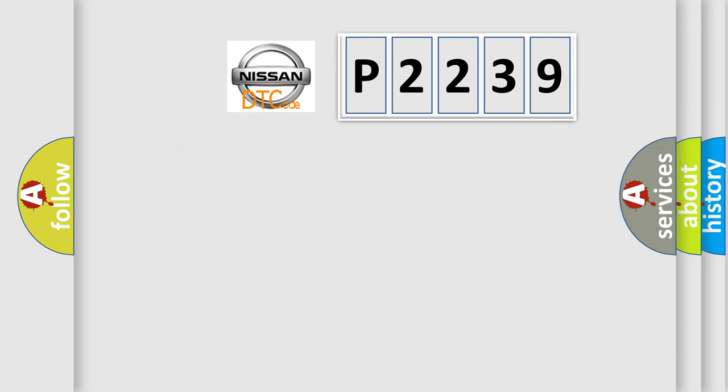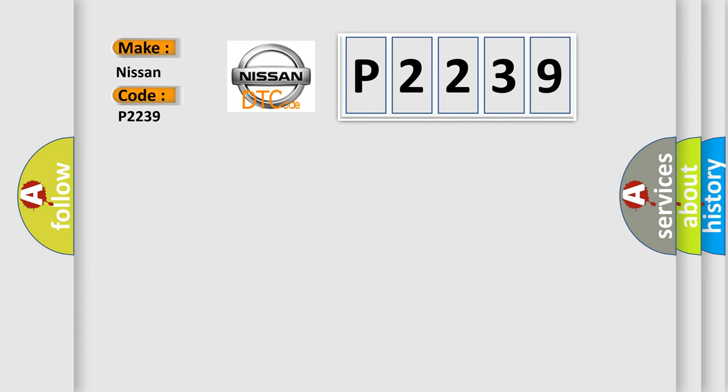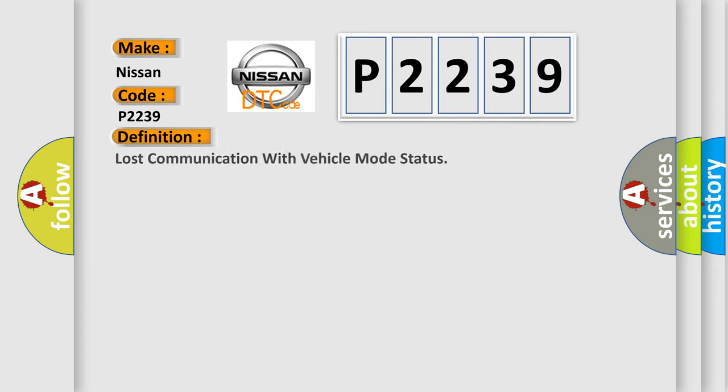What does the diagnostic trouble code P2239 mean specifically for Nissan vehicles? The basic definition is: Lost communication with vehicle mode status.